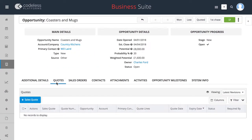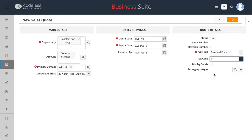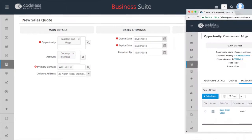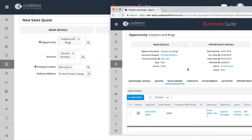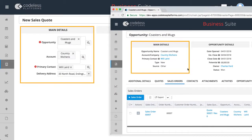A new quote can be easily created by selecting the data that was initially input in the opportunity module with all the relevant contact details brought across.